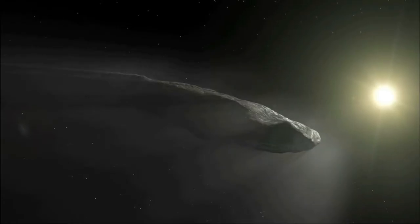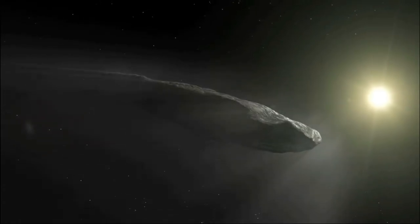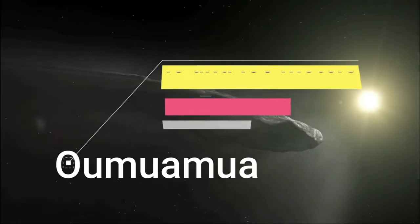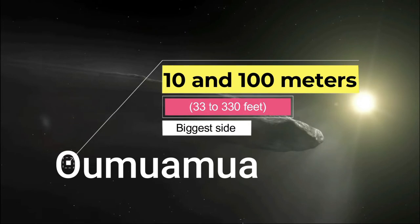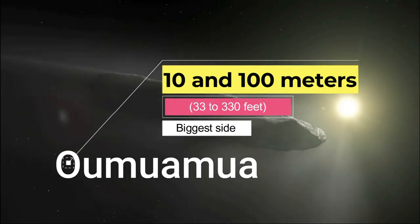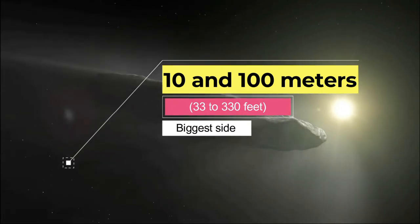Oumuamua isn't large, its biggest side is between 10 and 100 meters, 33 to 330 feet wide. It could fit comfortably inside a football field.